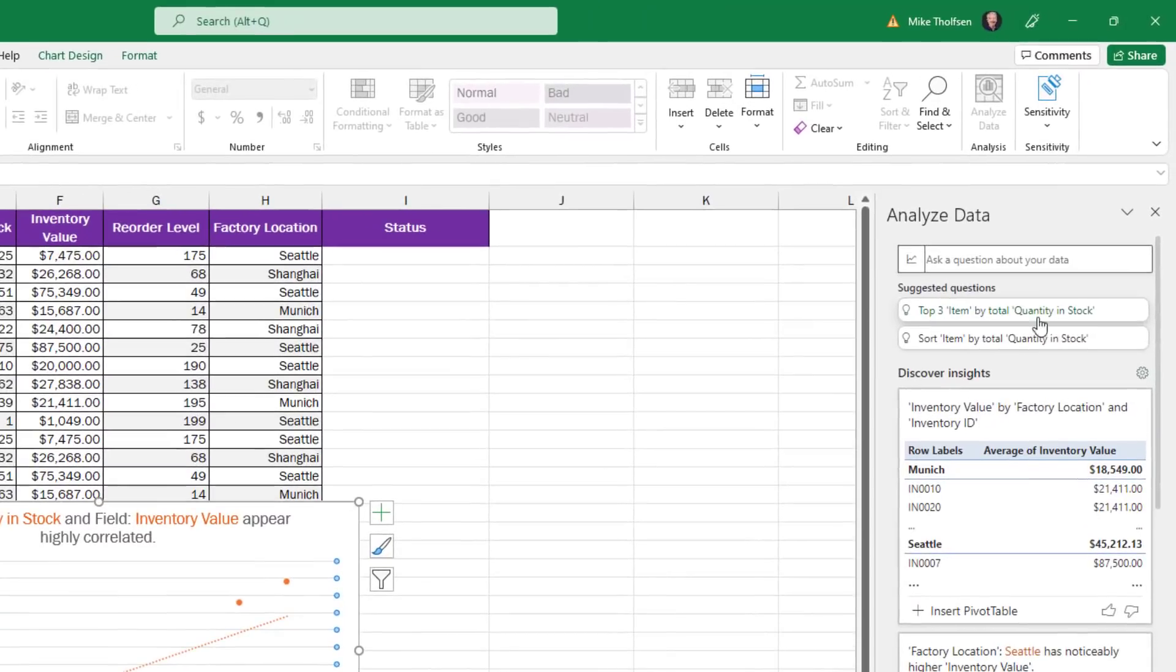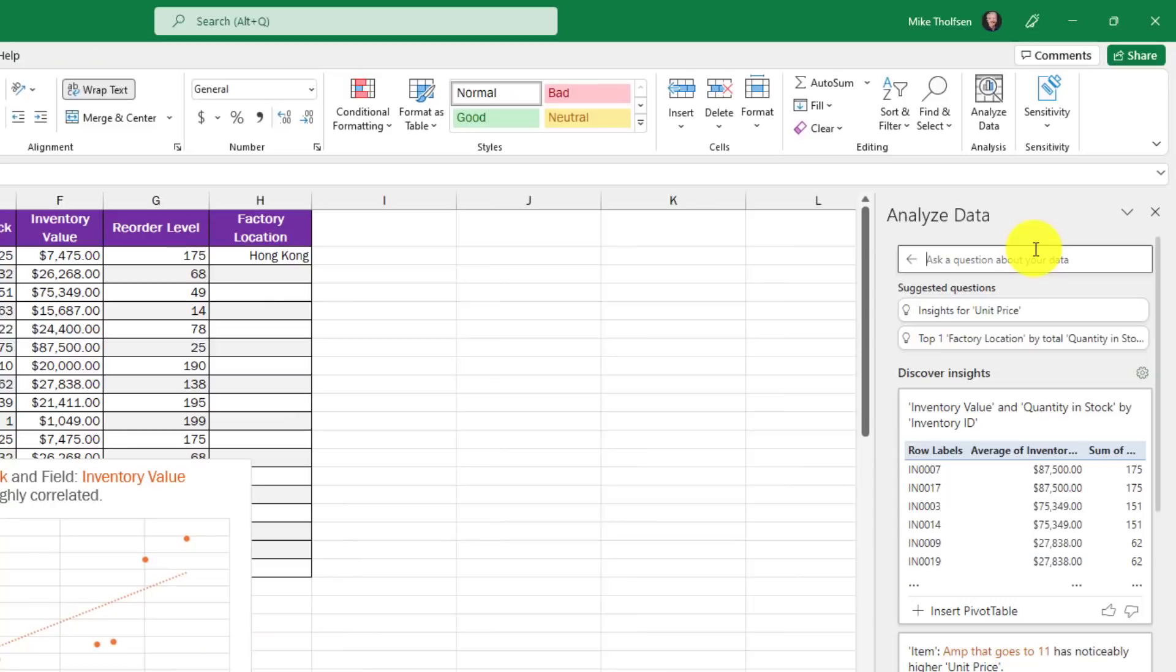Now there's been some big improvements to analyze data that I'm going to show here. There's some suggested questions right here, but I can ask a question even if I don't have this in table format.